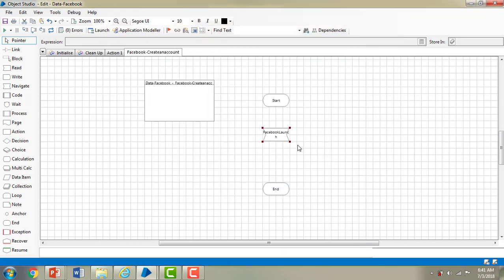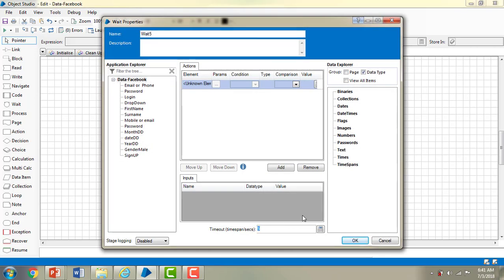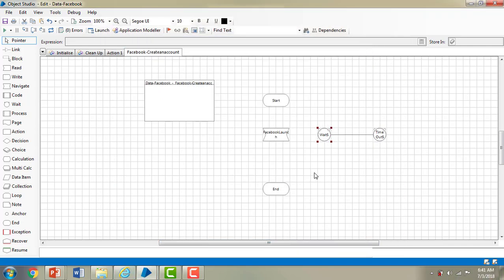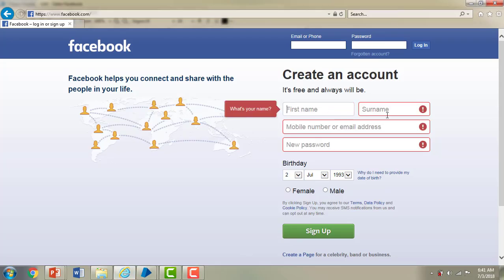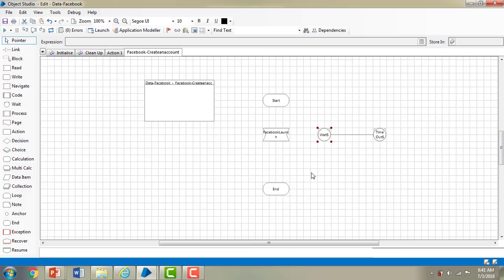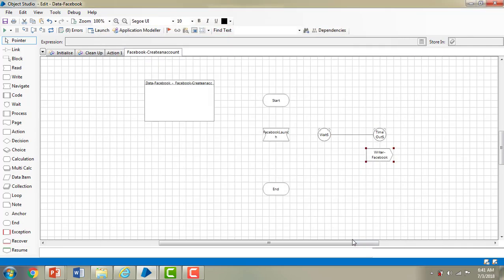After launching it will take some time, so I am going to use wait stage — giving it 40 seconds. Once it has been launched, I want to write data into the first name, surname, mobile number and new password fields. For that I am using write stage and giving the name as writer hyphen face.